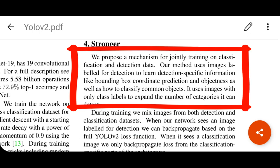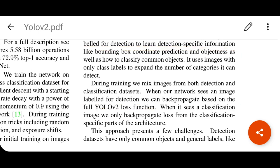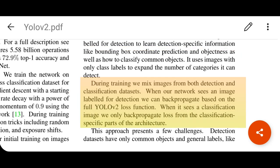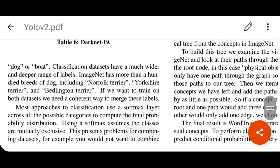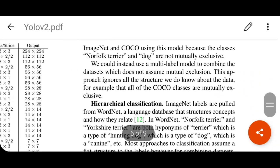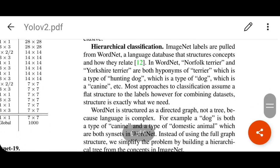One thing missing from the paper is a detailed explanation of the loss function. Another very important contribution is a mechanism for joint training on classification and detection data. YOLO version 2 uses two different datasets: detection/localization datasets and classification datasets. They jointly use both datasets during training, and decide which loss function to apply based on the label type. The authors propose a hierarchical dataset to work with detection and classification in the same training procedure.